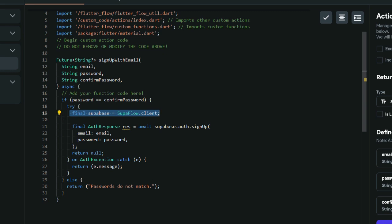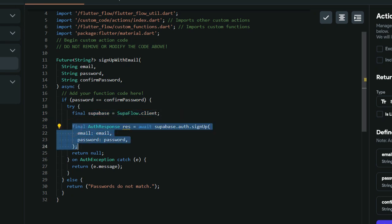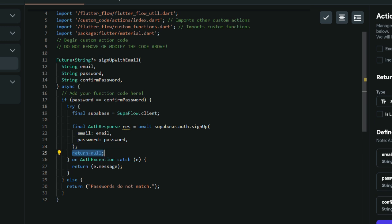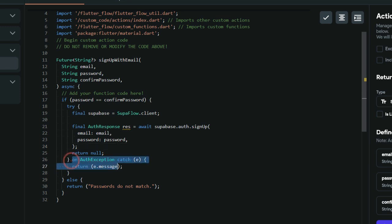Next, this line instantiates the Supabase client so that we can use the sign-up function that Supabase already provides. These lines of code then use the Supabase client to call the auth.signUp function, which tells Supabase to create a new user in our database. If the user is successfully created, it returns null meaning no errors. If there are errors, it returns the error message so we can inform the user.